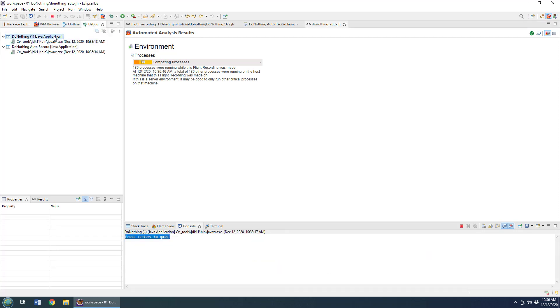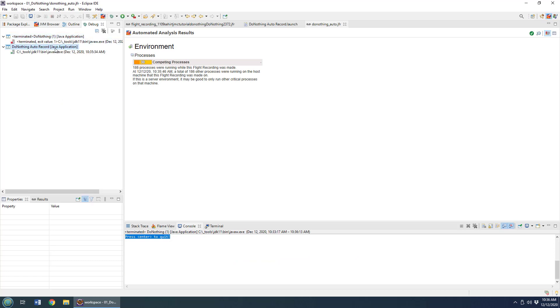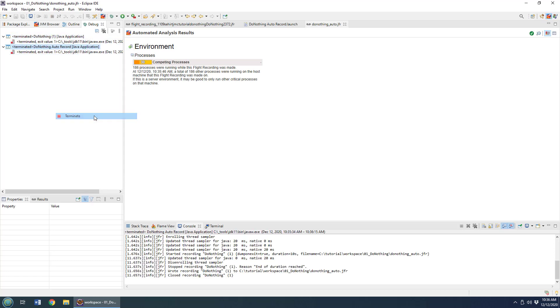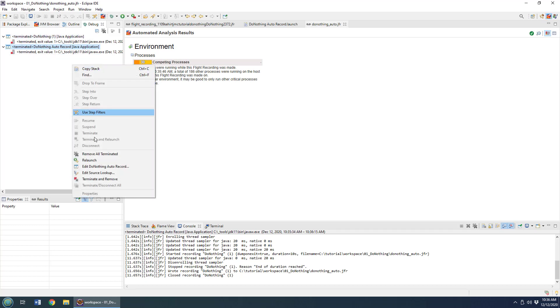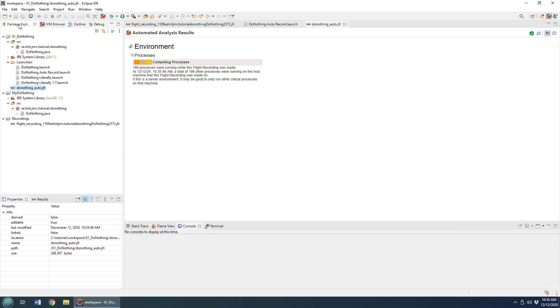I'm going to just terminate those Java applications that are currently running just so that I don't have any confusion with others that I might launch in just a moment. Remove all of those terminated threads there, and show you the last way that you can start a Java flight recorder recording.